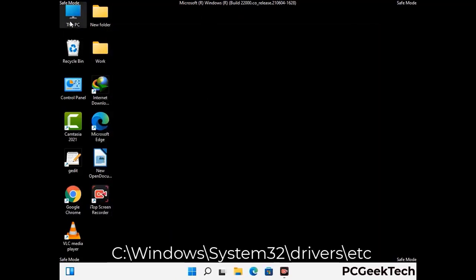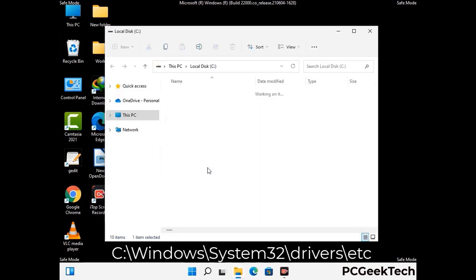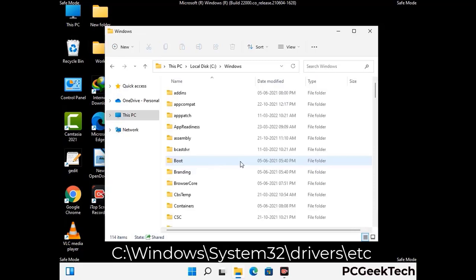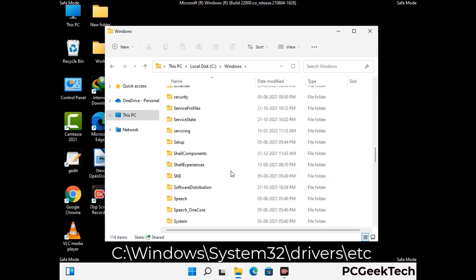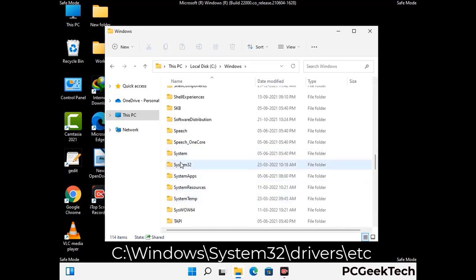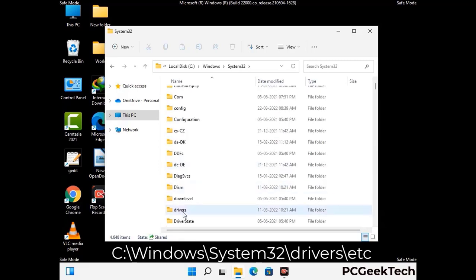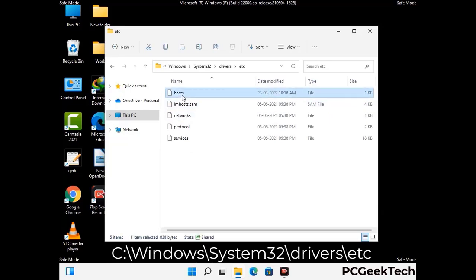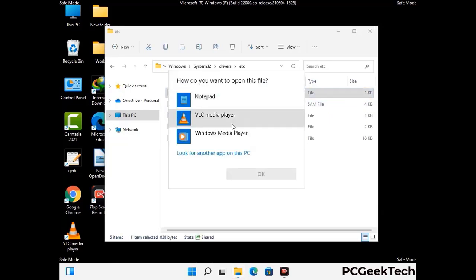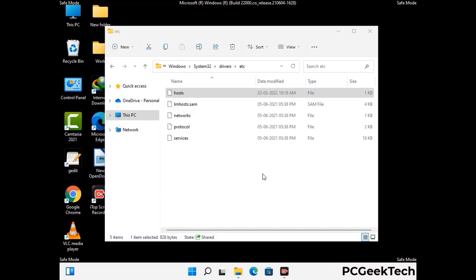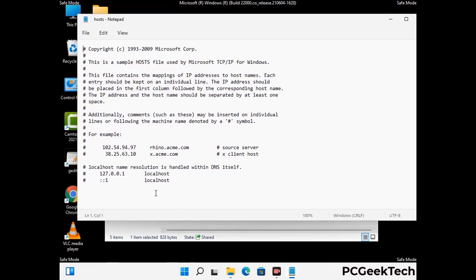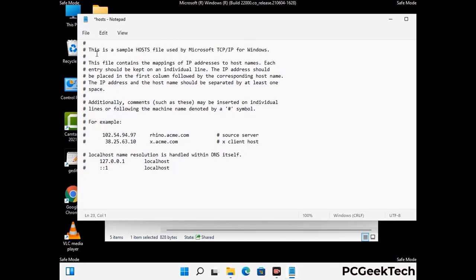Now we have to find and remove any malicious IP address that may connect your PC to a remote server and give hackers access to your system. Just follow the path on the screen to open the Windows hosts file and open it with Notepad. If your system has any virus, you will find some suspicious IP addresses here that you need to remove, and then save the hosts file.